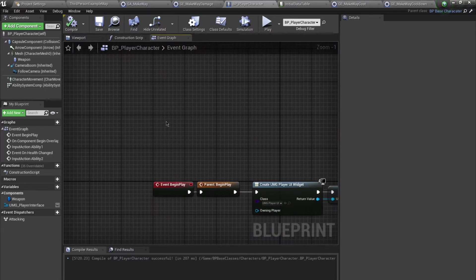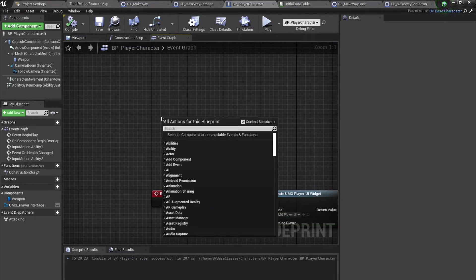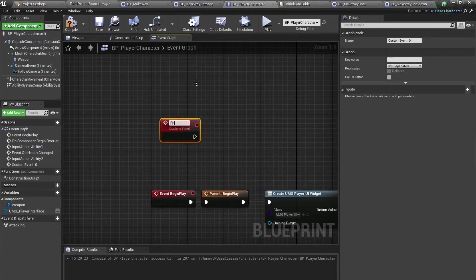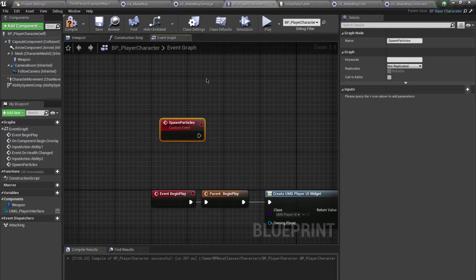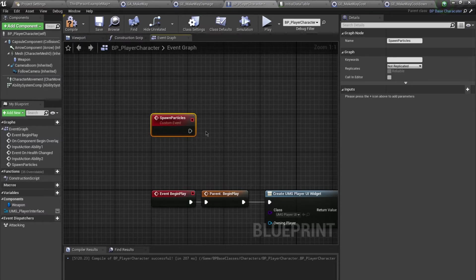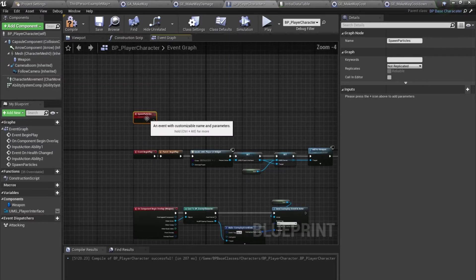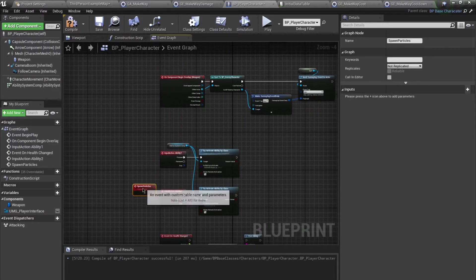Now to add particle effects. Rather than using a Gameplay Cue, I'm going to use a custom event inside the player character for demonstration purposes — to show how you can leverage your blueprint within the Gameplay Ability System. In the future we'll replace this with Gameplay Cues that trigger particle events. I'll create a new custom event called 'Spawn Particles'.